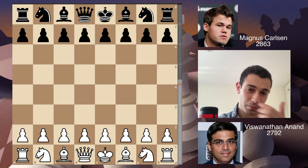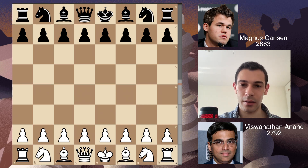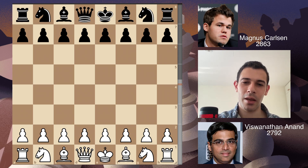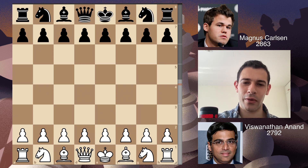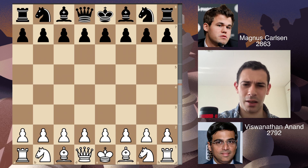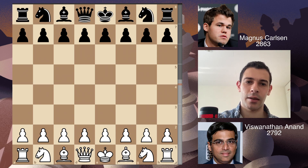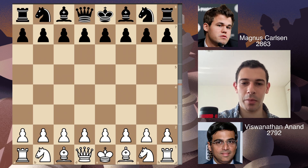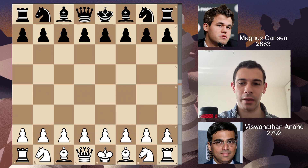Why did this happen? Well, a couple of days before the Kramnik match began, a Russian Grandmaster called Evgeny Tomashevsky — quite a strong player — played the same or a very similar variation in a tournament. Anand and his team thought that maybe Kramnik already knew about it and had prepared against it, so they decided not to play the variation.